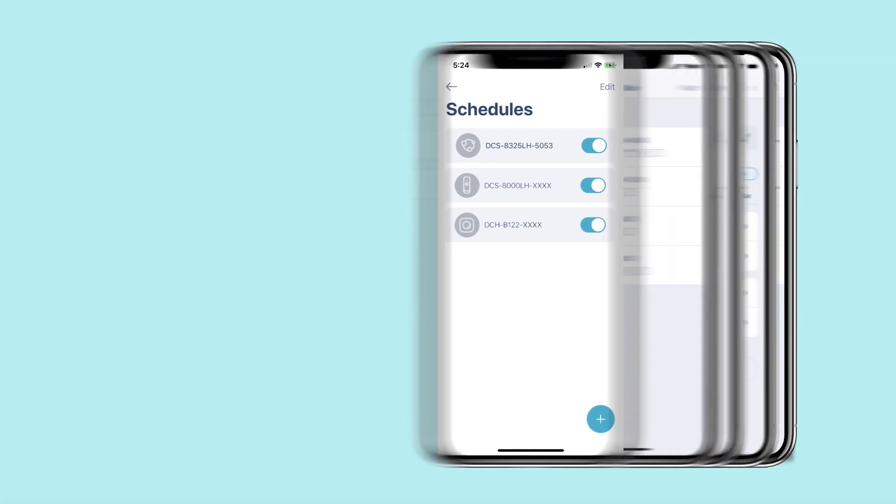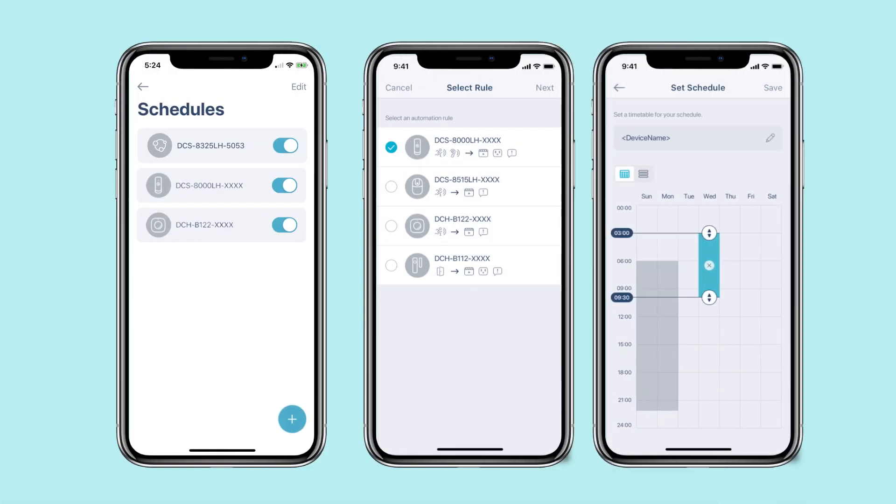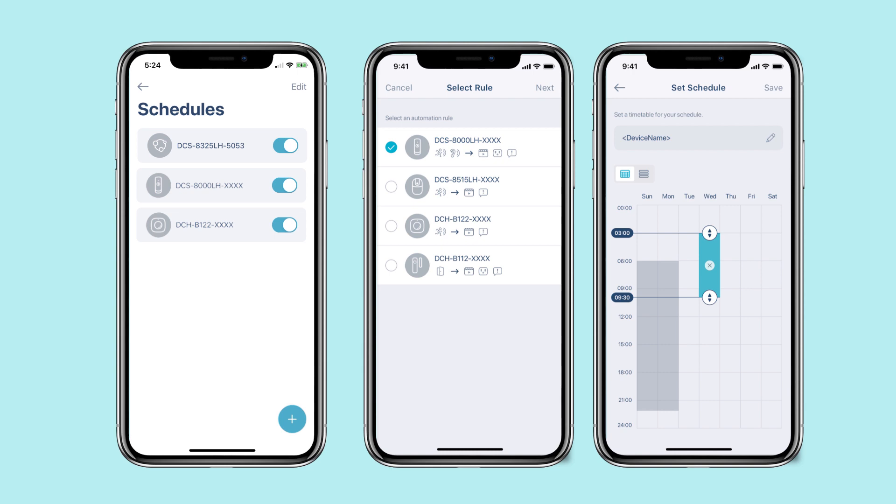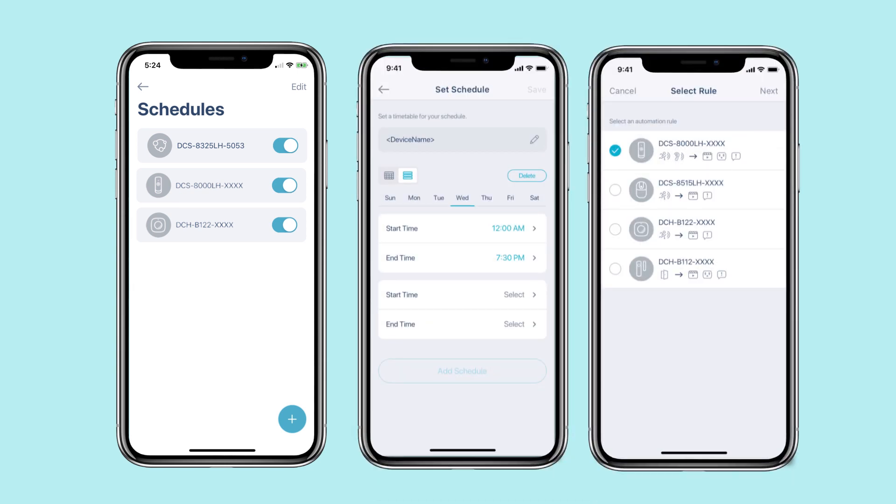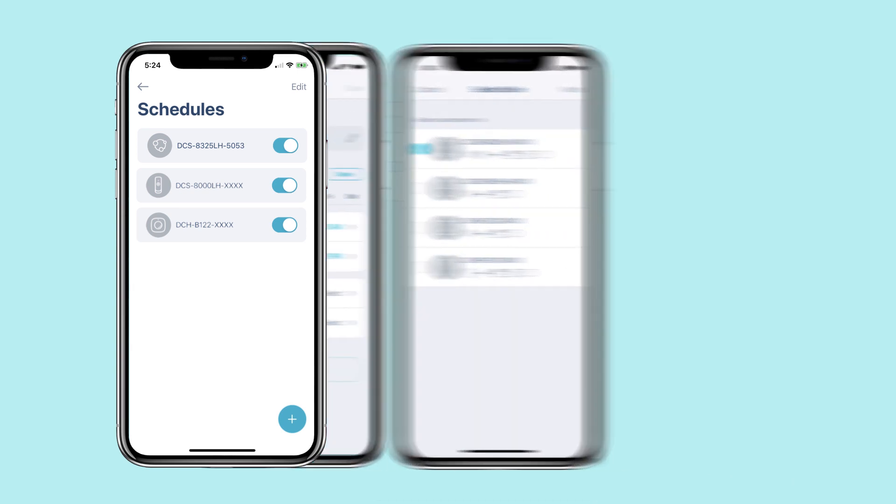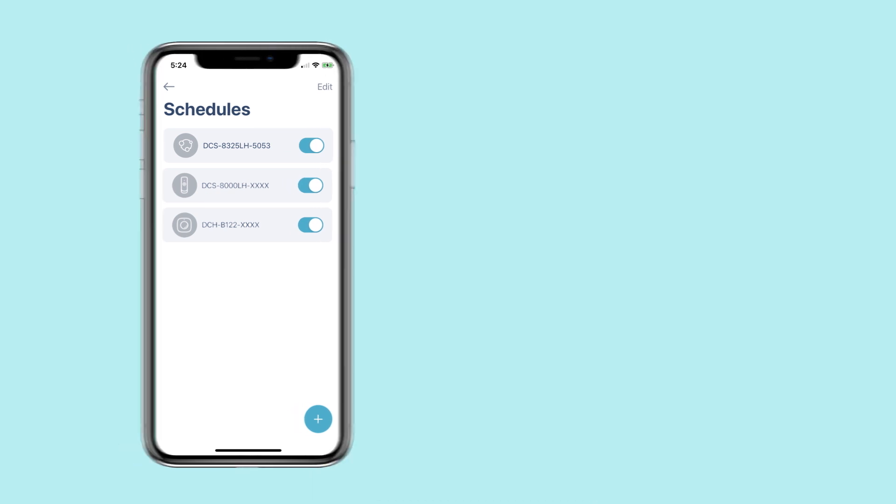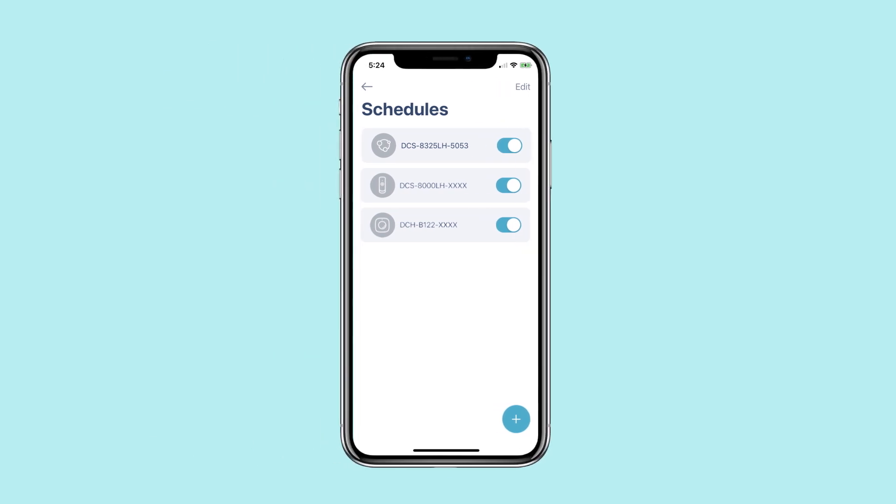Schedule. Make your home more productive by scheduling your devices or automation rules to your requirements. Follow the steps to configure your schedule settings.